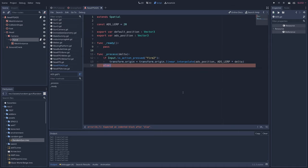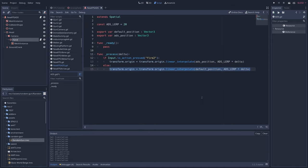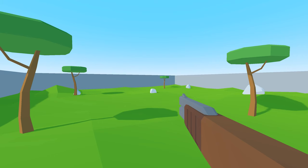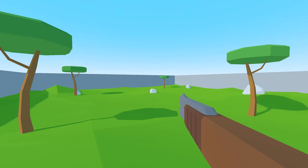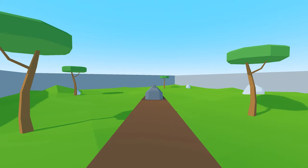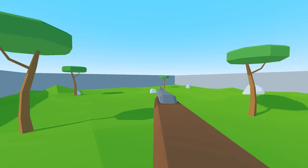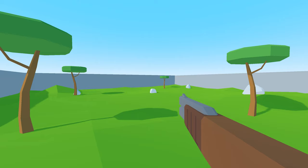Then write, else, so if we let go of fire2, transform.origin equals transform.origin.linear interpolate, default position, ADS lerp times delta, which brings the gun back to the default position. Run the game, and when you press fire2, the gun moves to the ADS position, and when you let go, it returns to the default position.